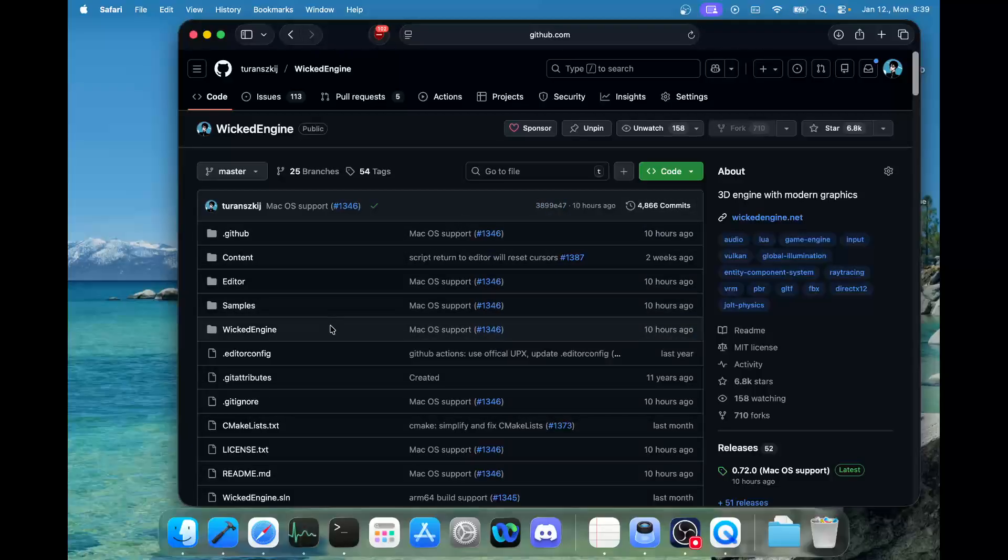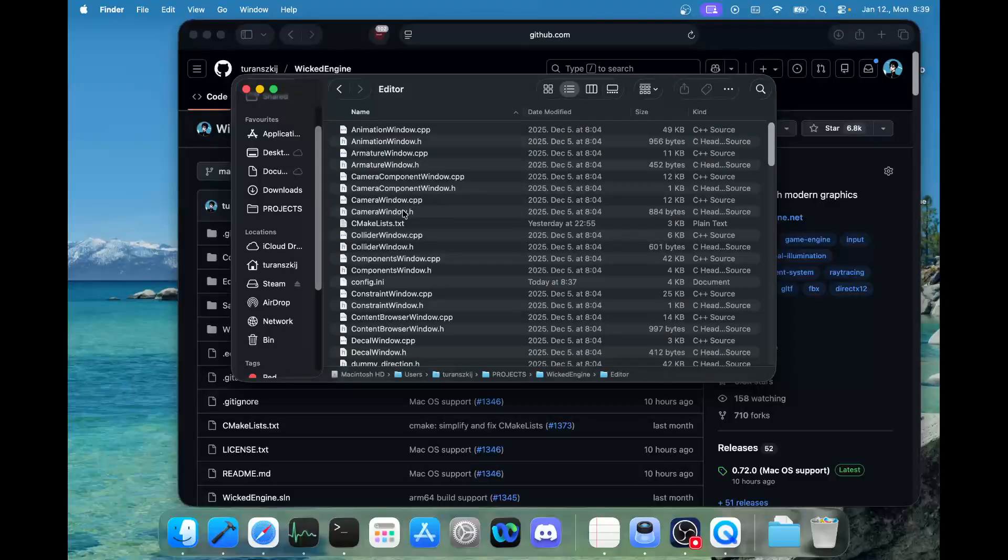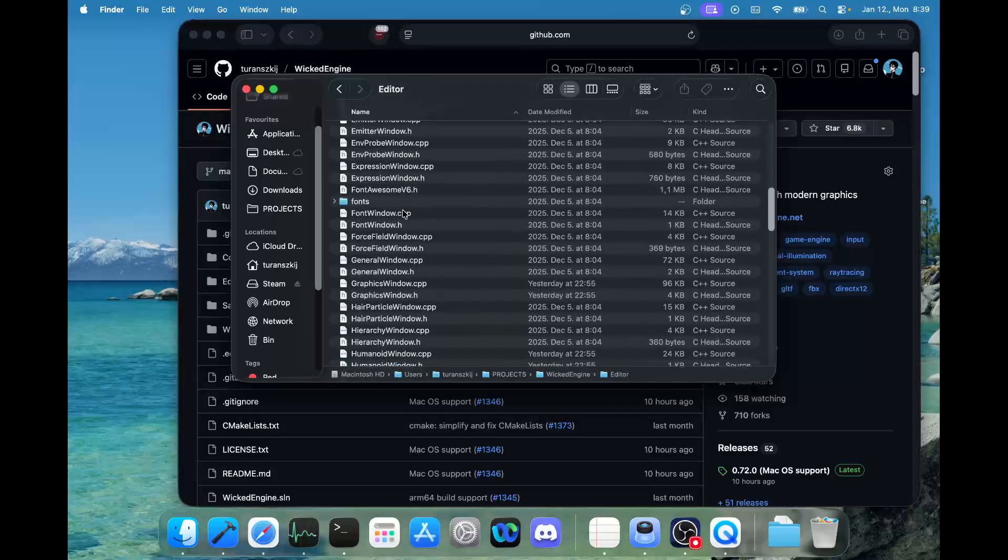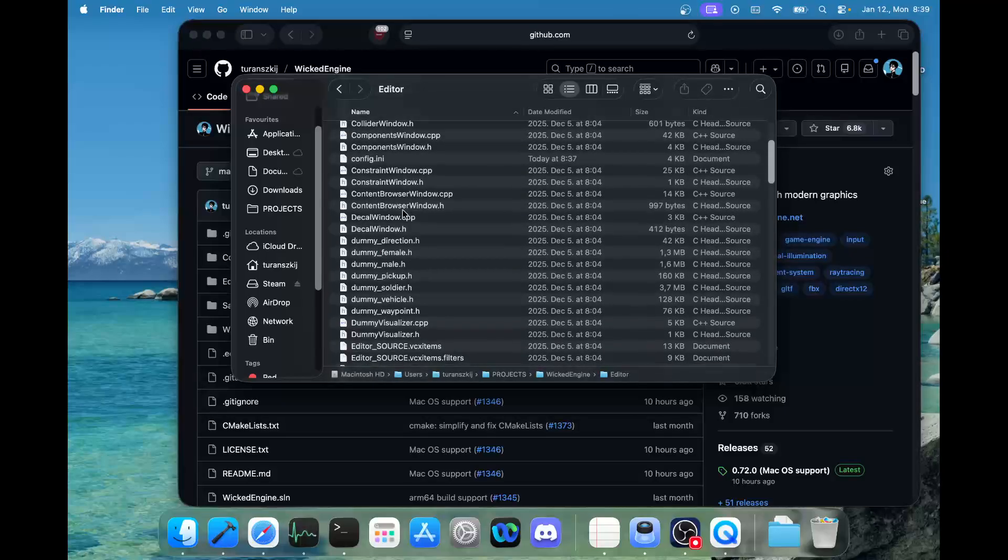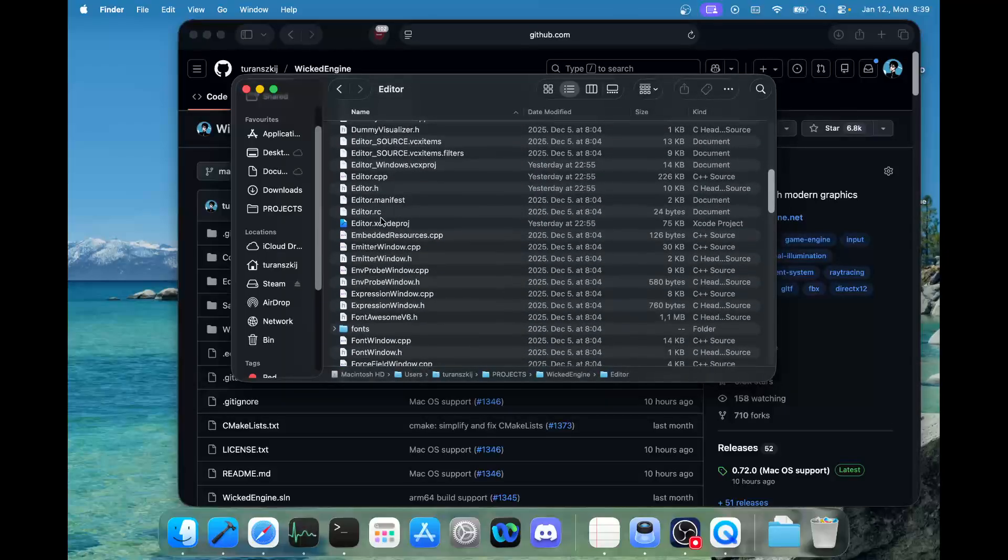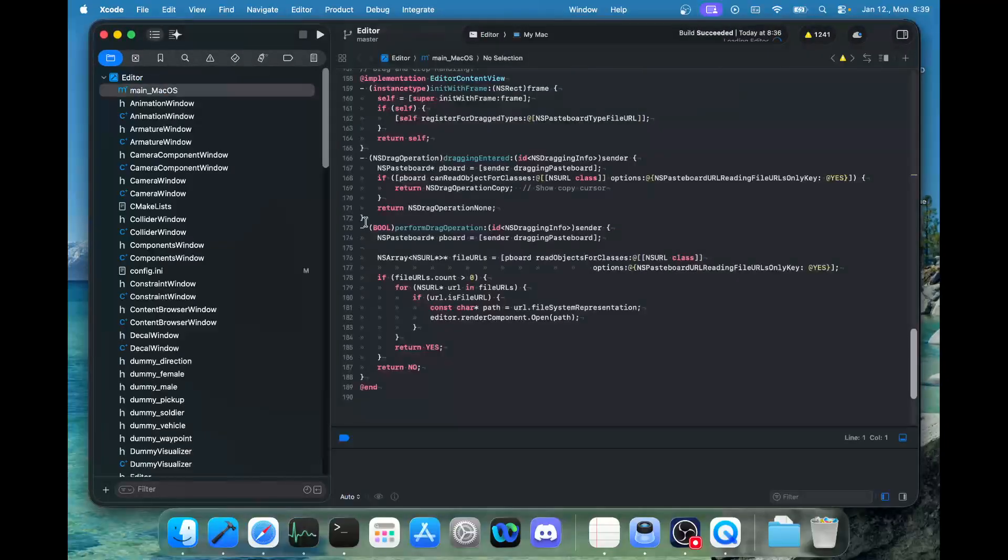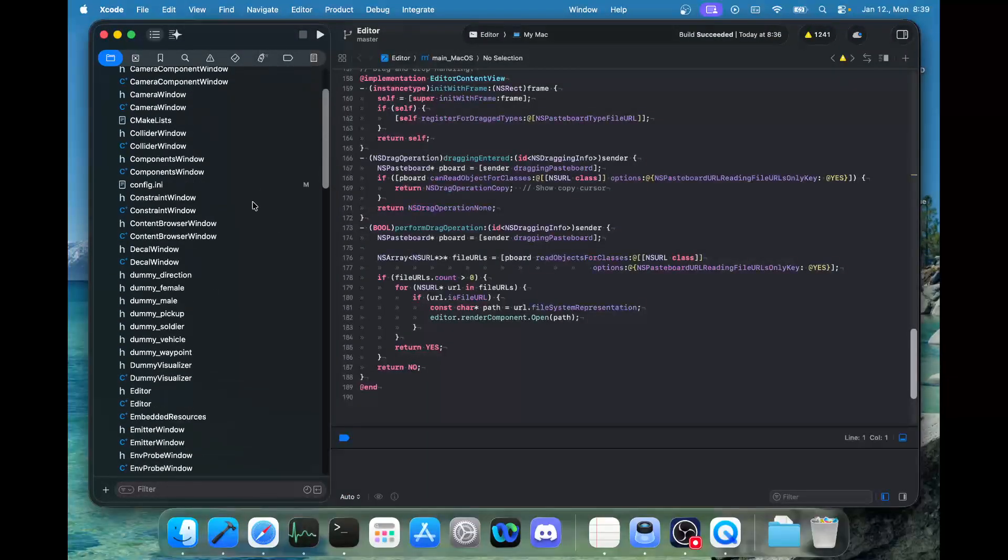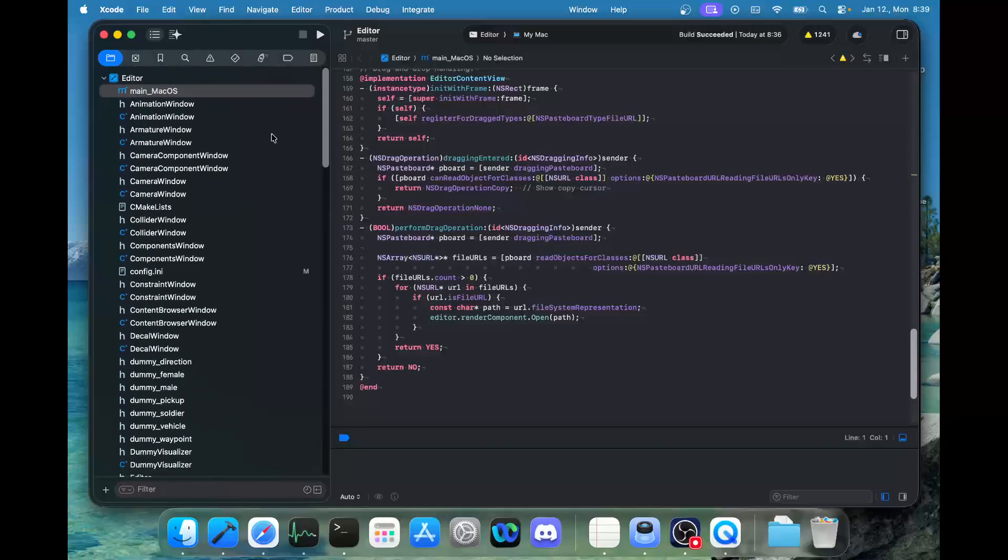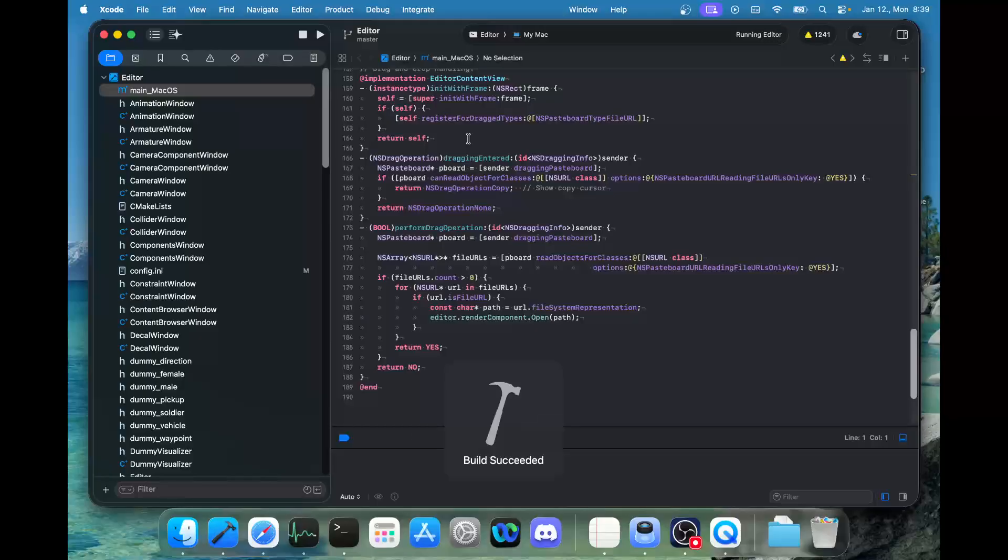If you download the engine repository and find it in the macOS Finder, you can simply go to the editor folder, find the Xcode project, and double click it. It will open, and you can just simply press the play button to build it and run it.